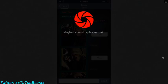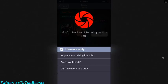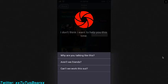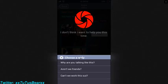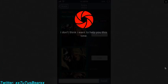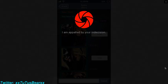Why not? Maybe I should rephrase that. I don't think I want to help you this time. What? Why are you talking like this? I am appalled by your indecision.